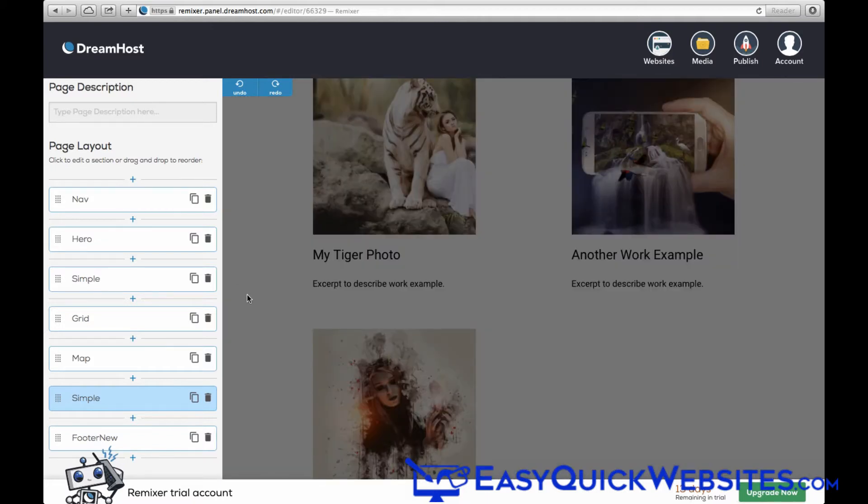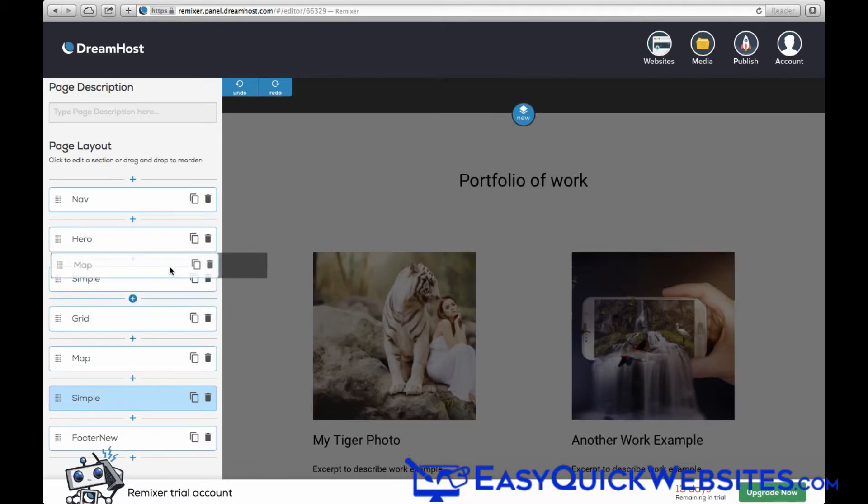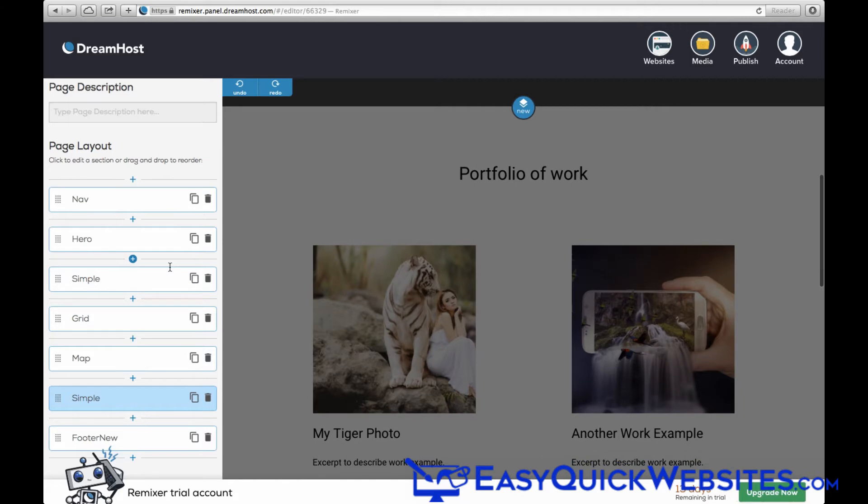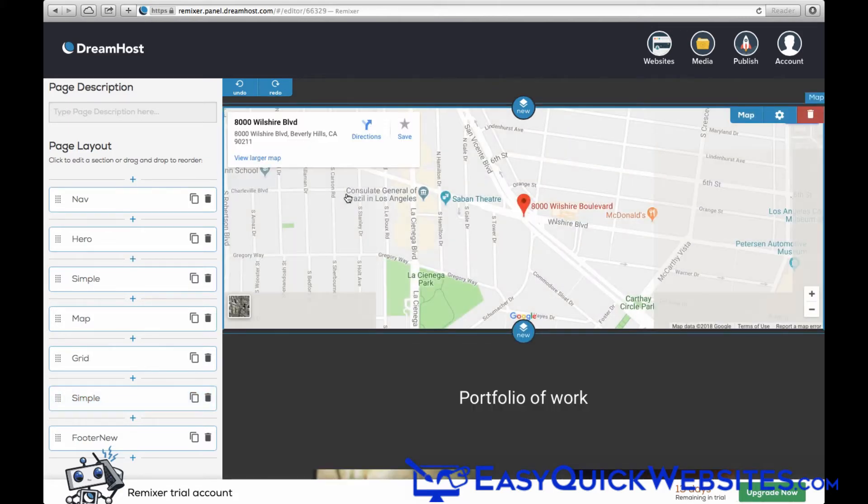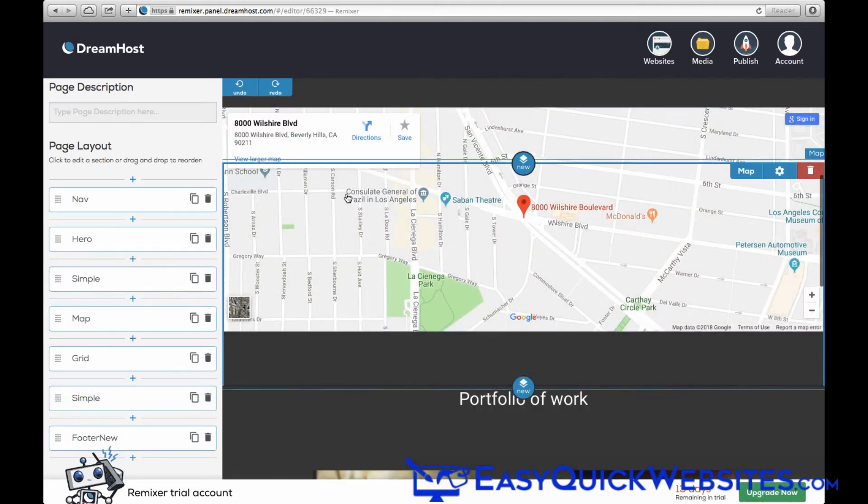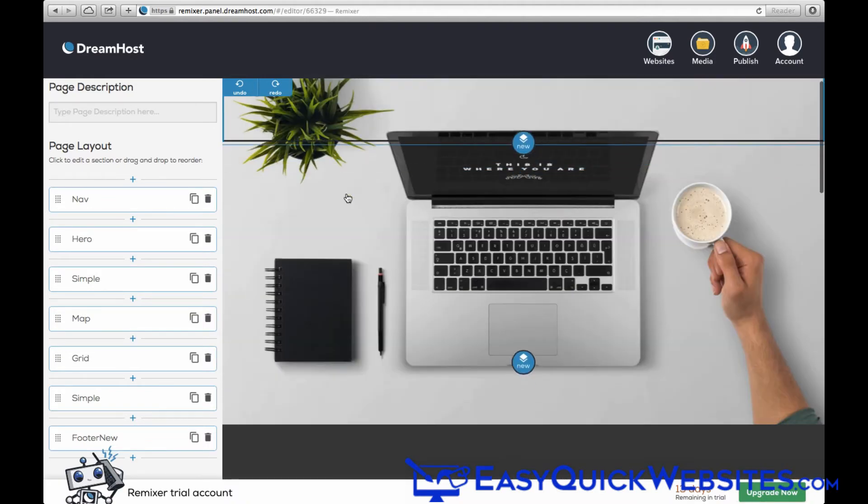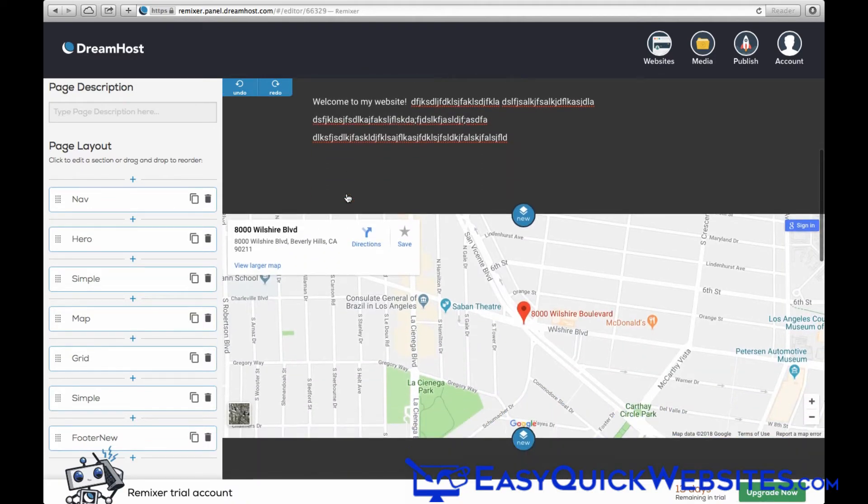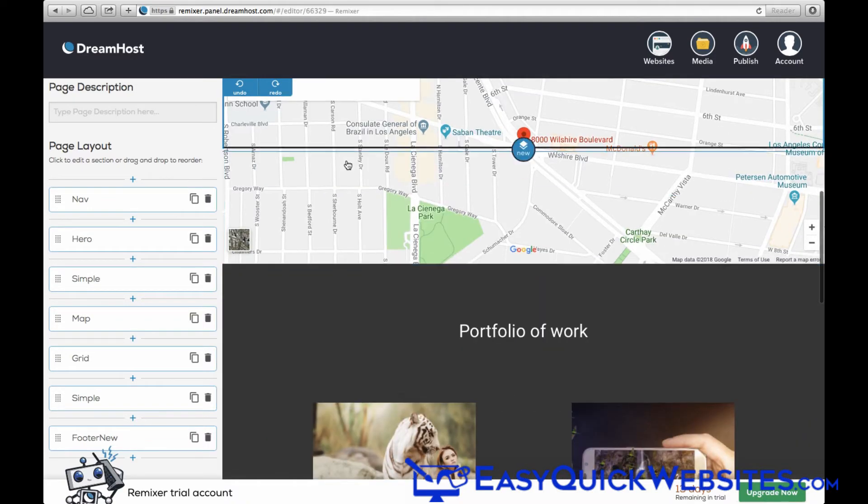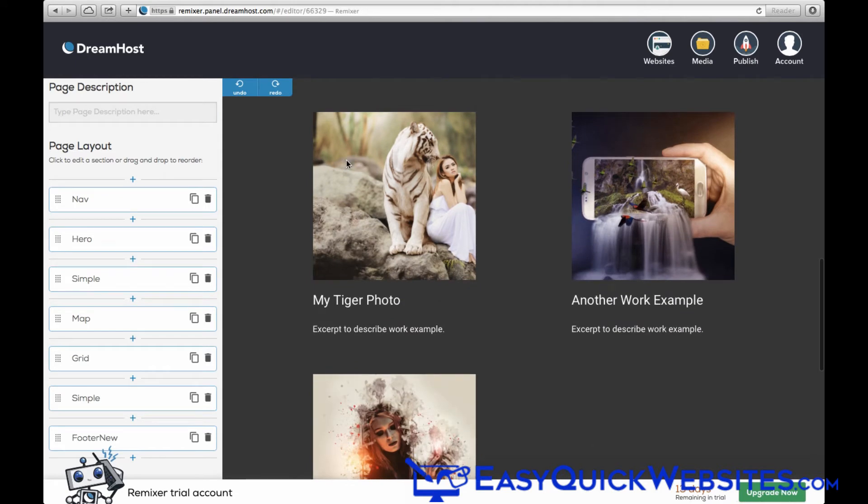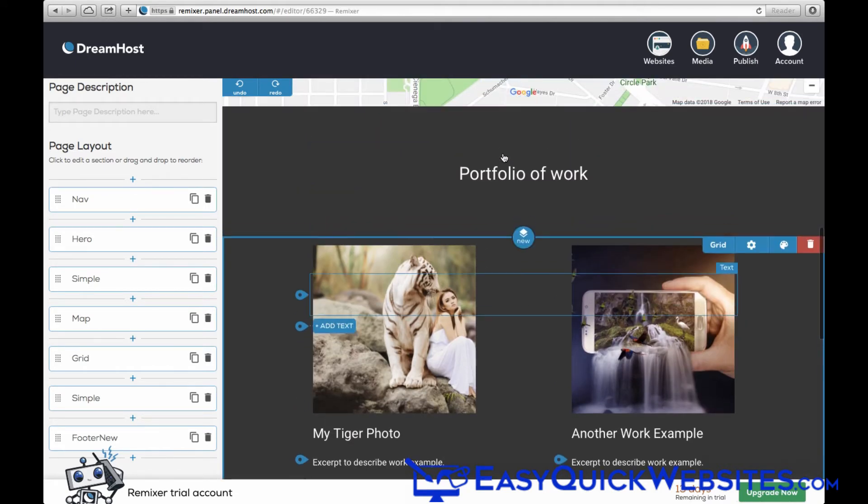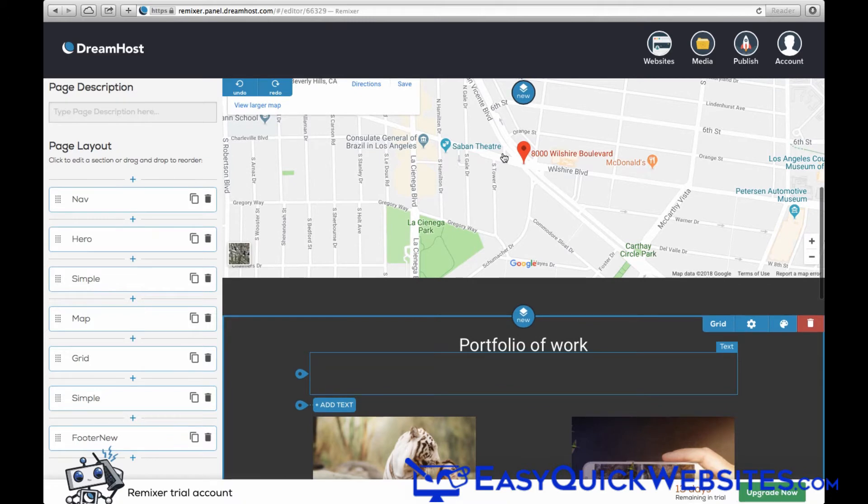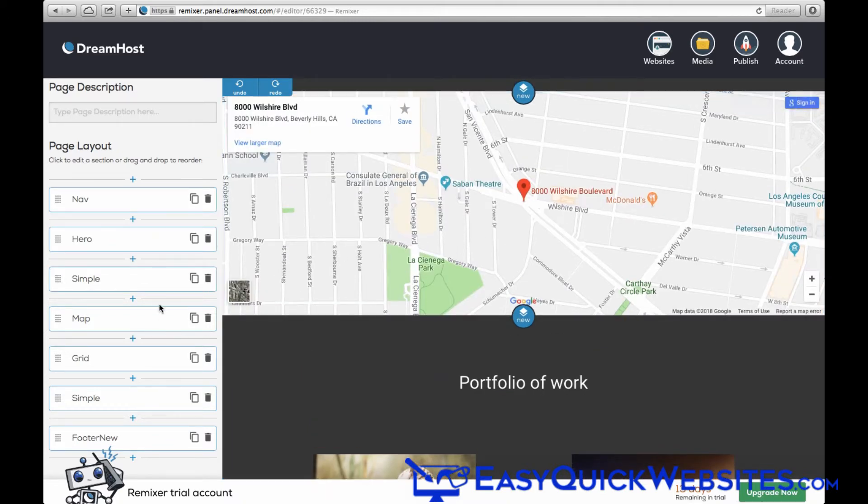Now, you can easily change the order of sections on your web page over on the page layout area on the left. So for example, let's say we want to move the map so it appears closer to the top. You can just drag and drop that above to where you want it, and now it appears above the portfolio section on the page. We'll go ahead and move it to the bottom.